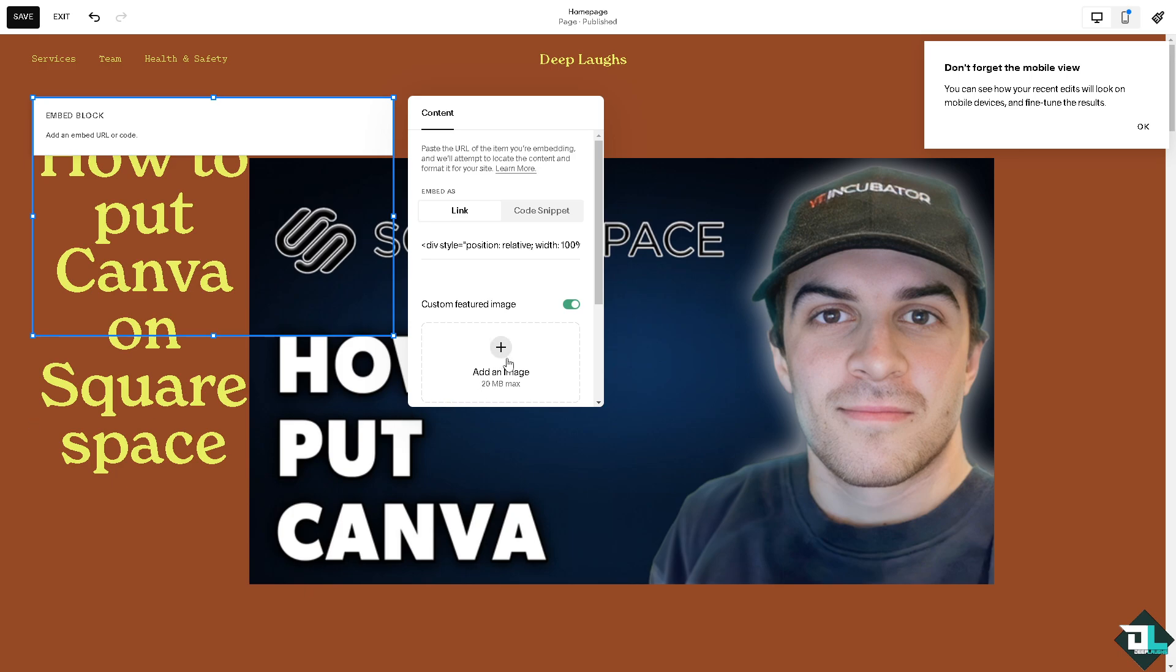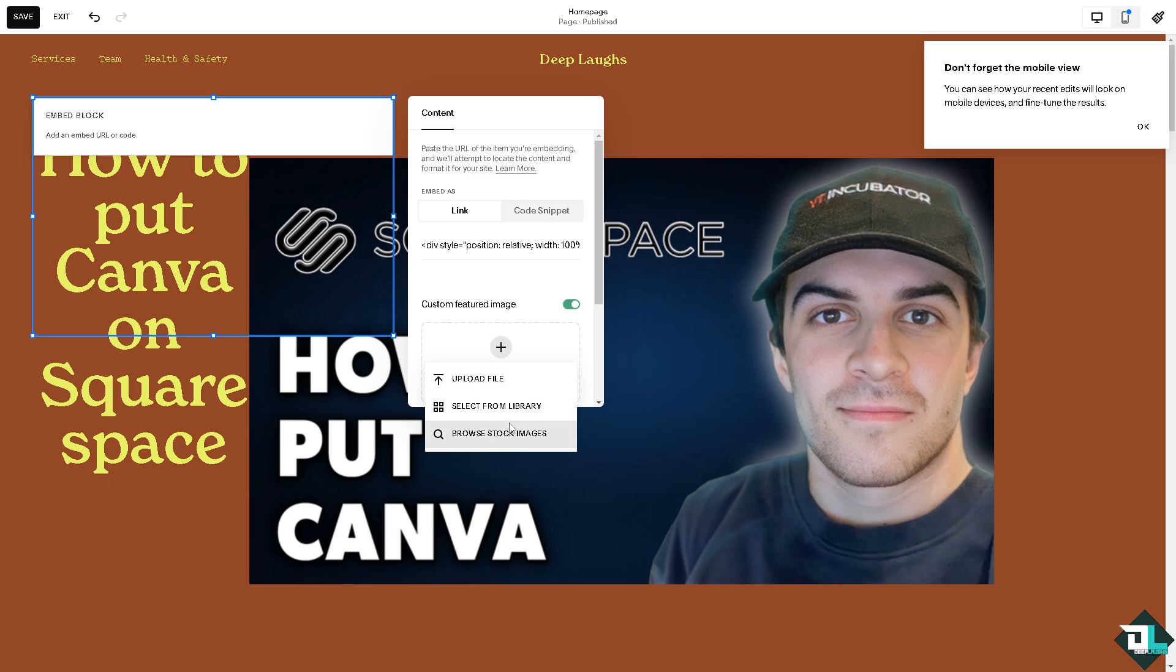You have to remember that they only accept like 20 MB max and they can upload your file or select from library. You can also use the Squarespace stock images.